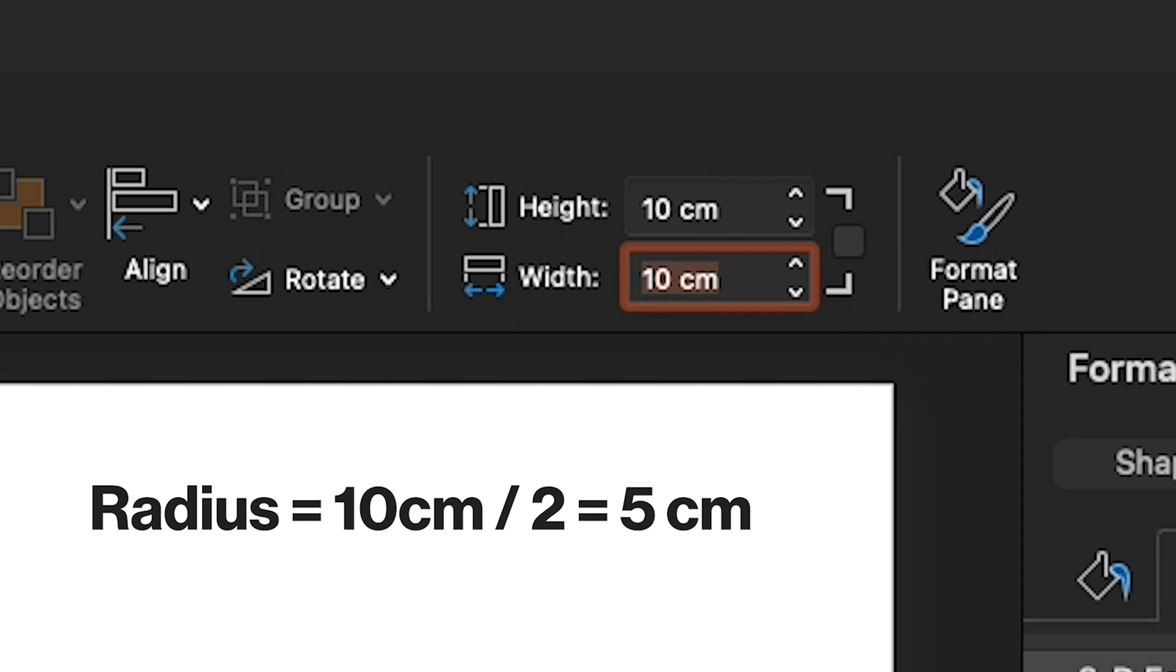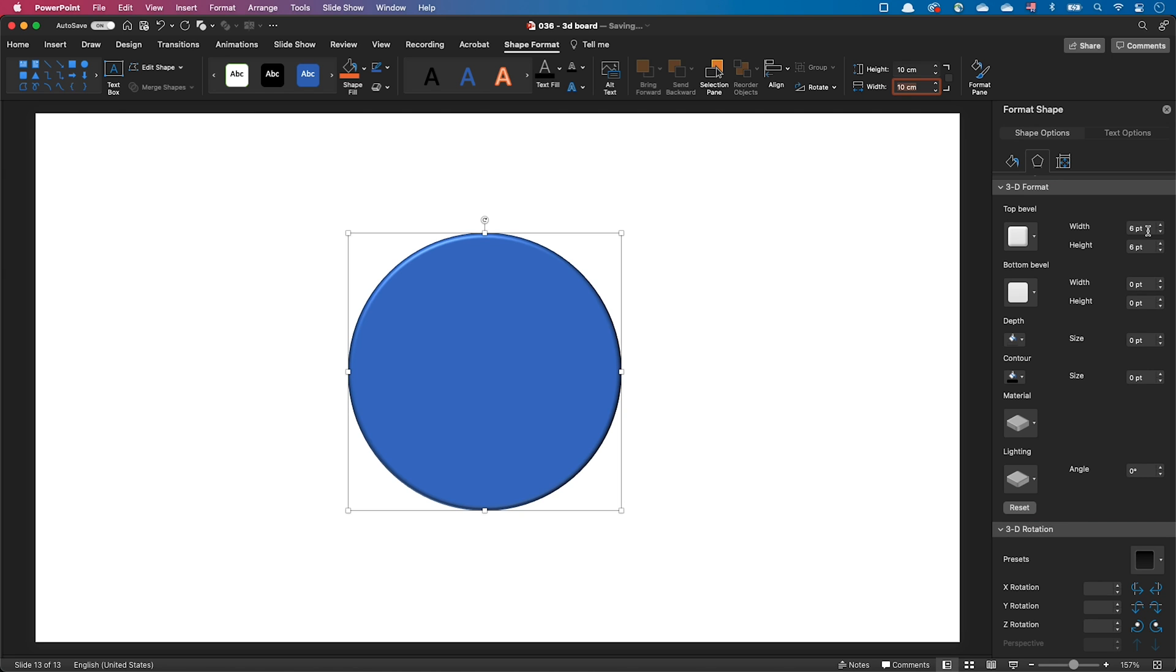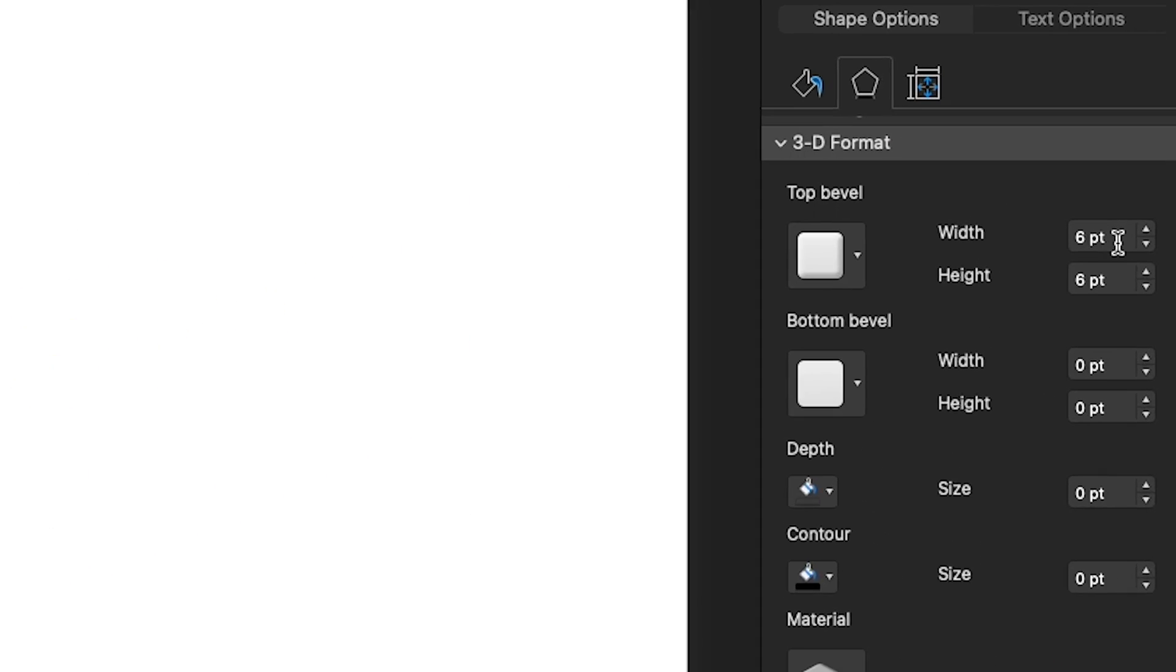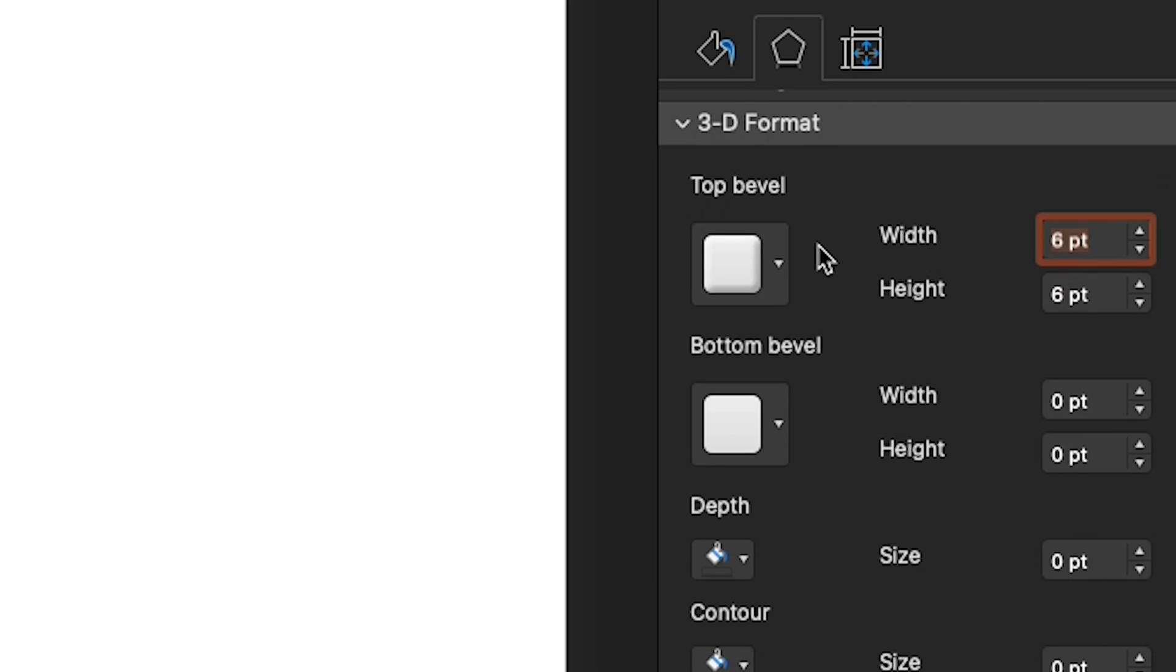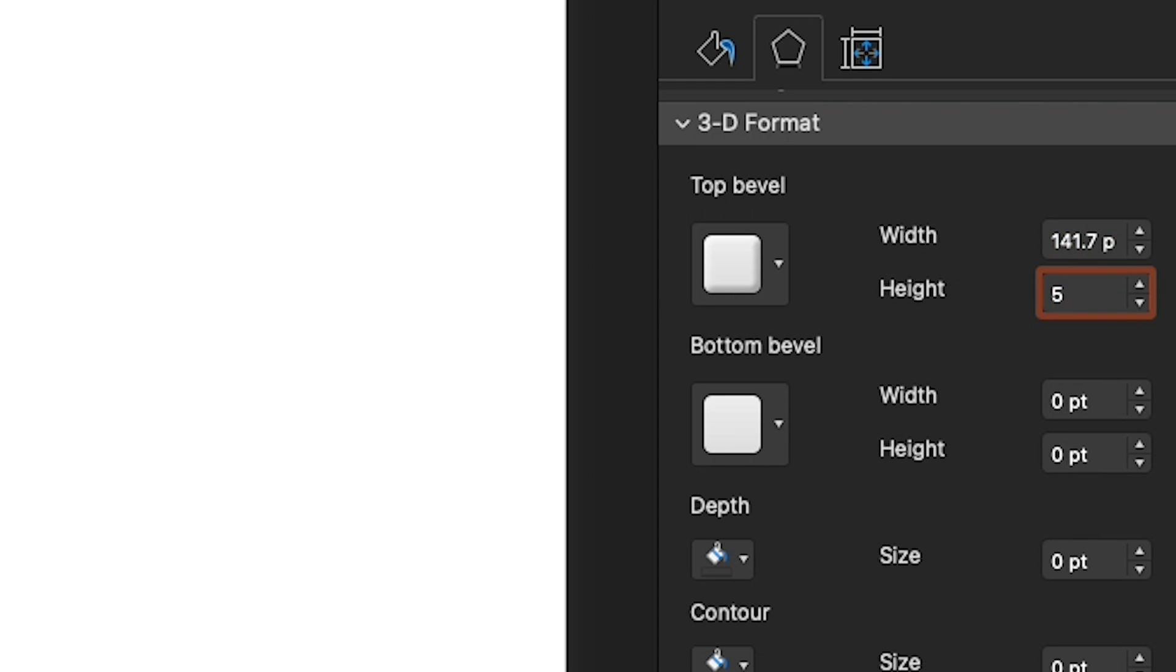Then use the radius for both the width and the height of the bevel. Type the radius and make sure you also type the unit after the value. So don't just type 5, because PowerPoint will interpret it as being 5 points. But type 5 cm if you're on the metric system or 5 in if you're in the US.